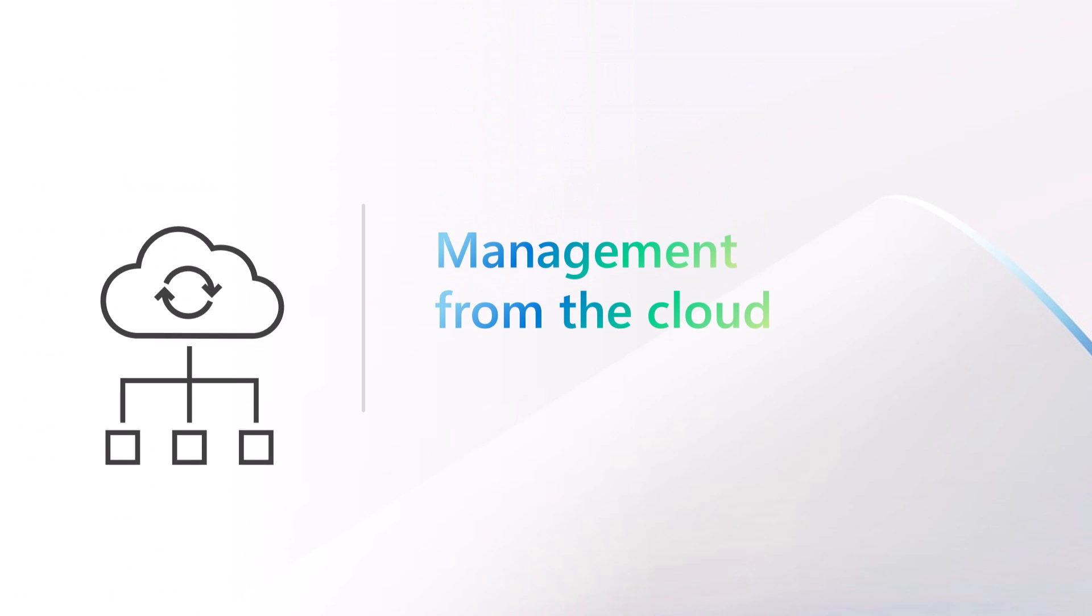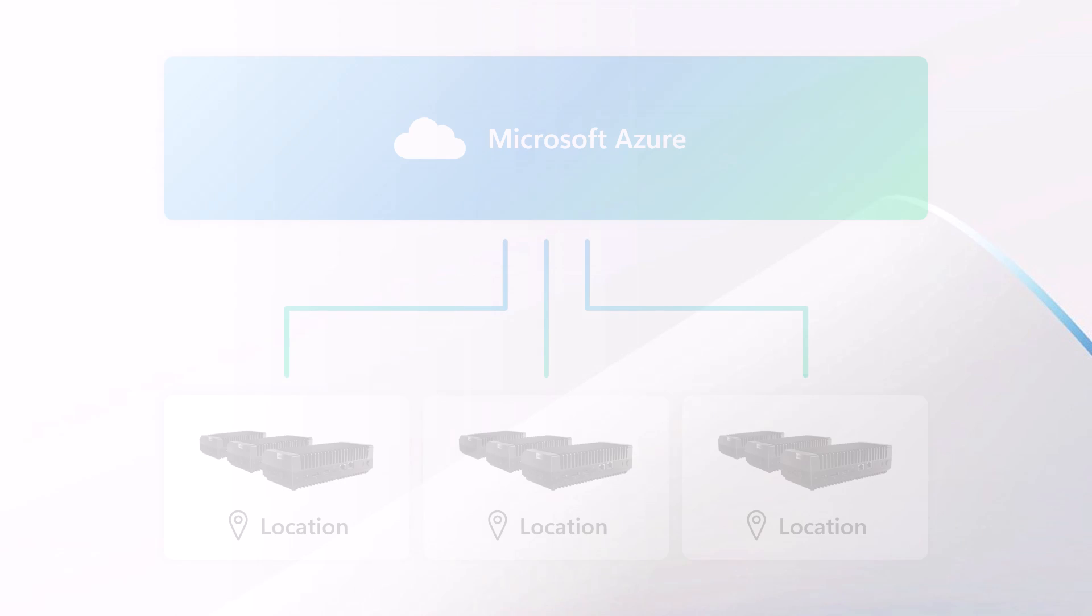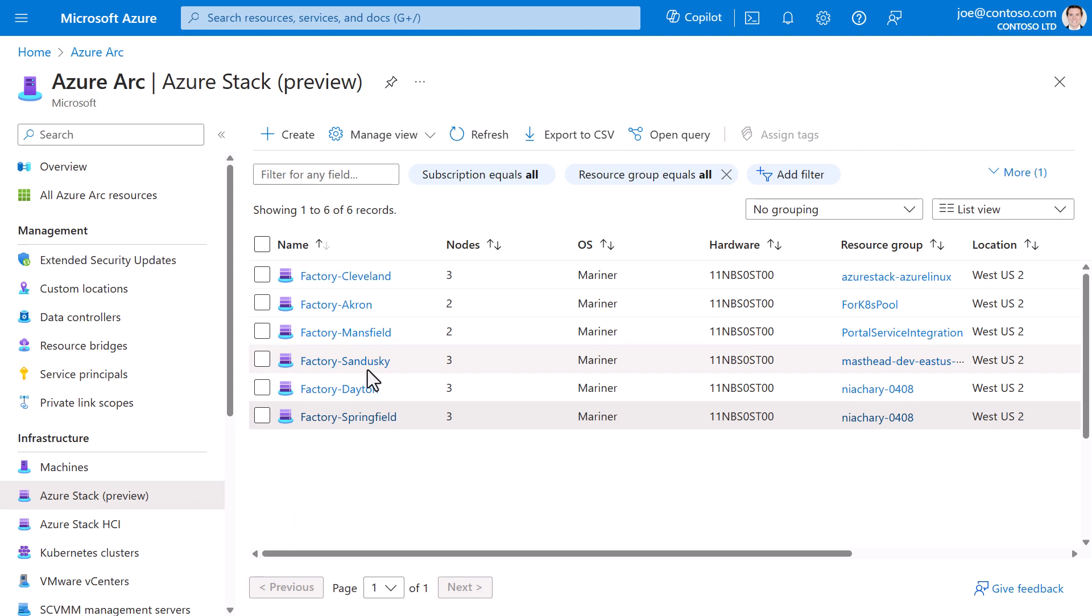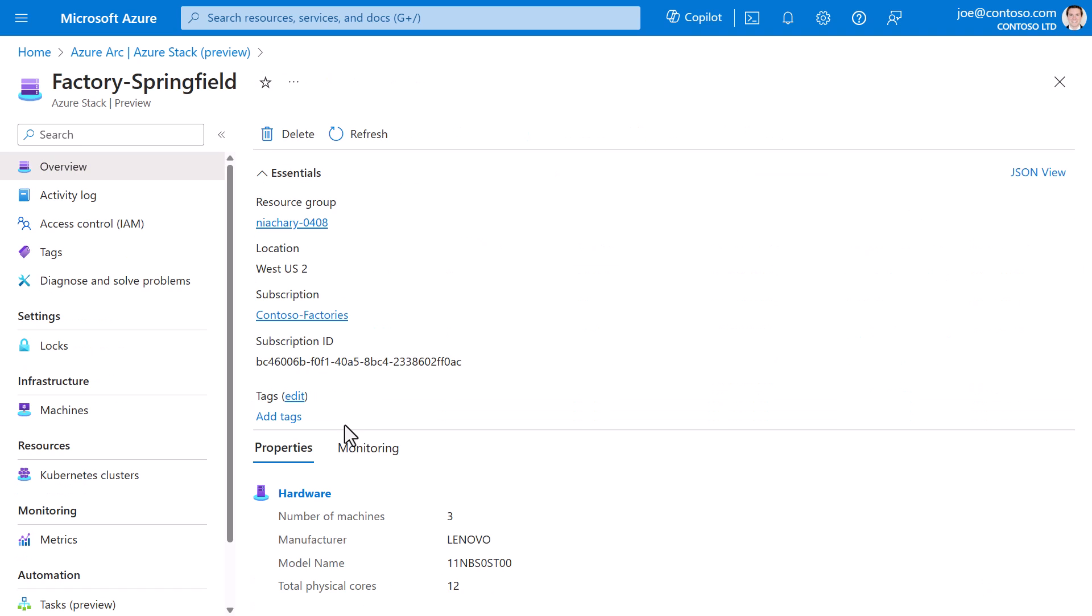Cloud-based management enables you to centrally operate many distributed locations. Here, in Azure Arc, I see the infrastructure I've deployed to my factory locations around the world, all in a single pane of glass. I can select an instance to drill into and get additional details.